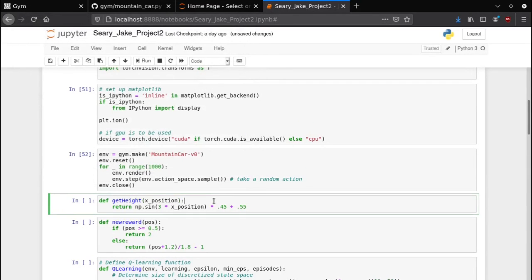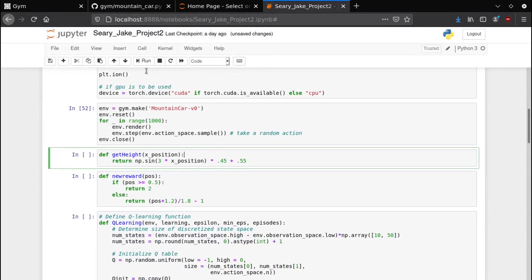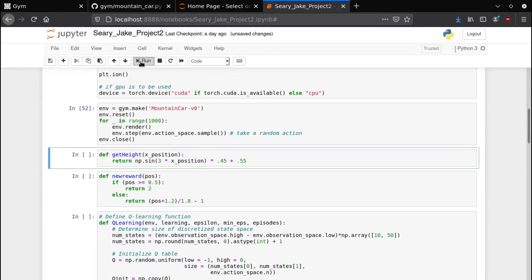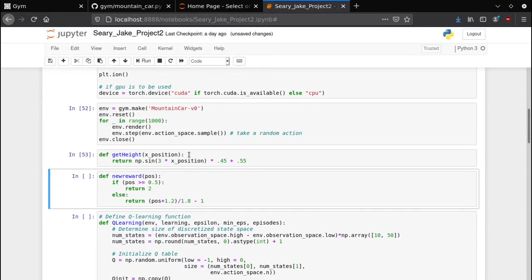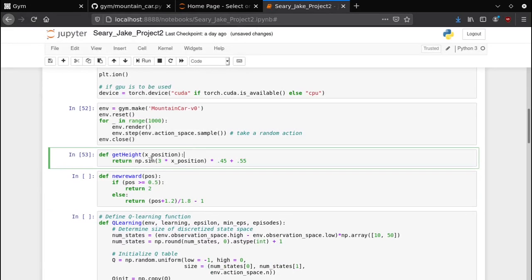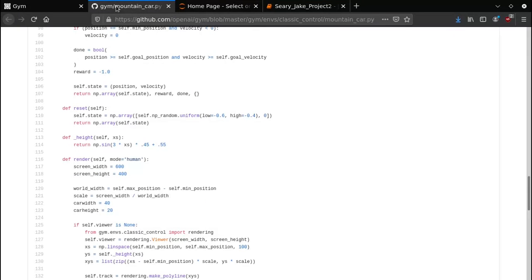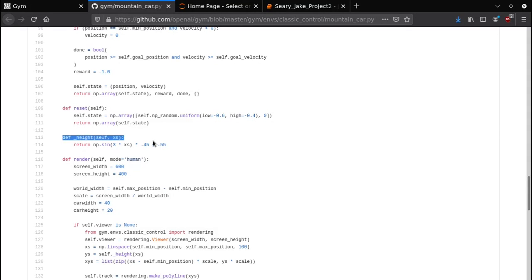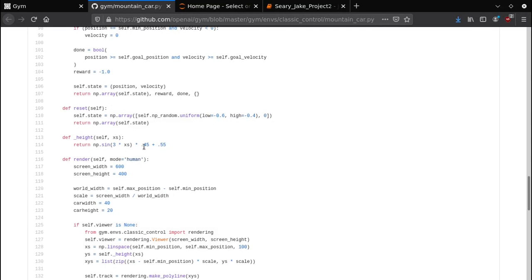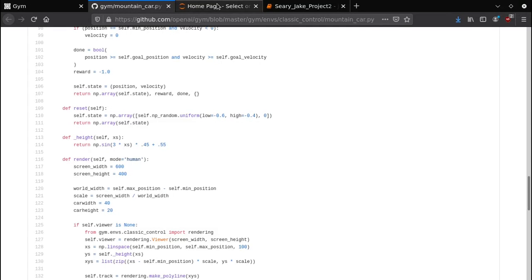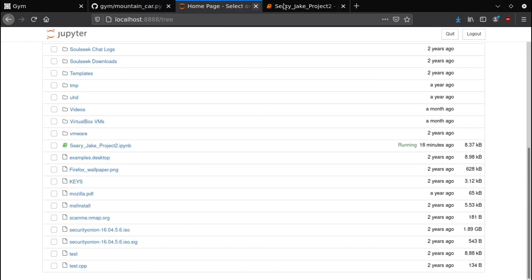The next line right here is a get height function. It takes the horizontal position and returns the height that corresponds to this universal position. If we go to the source code for the mountain car environment, we see that they define height as three times the x position, you take the sine of that, multiply by 0.45, add 0.55. So I just decided to do the exact same height function.